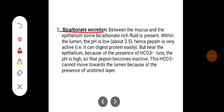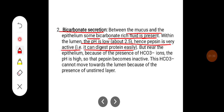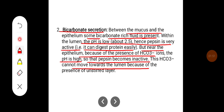Bicarbonate Secretion: Between the mucus and the epithelium, some bicarbonate-rich fluid is present. Within the lumen, the pH is low, about 2.5, and hence pepsin is very active and can easily digest protein. But near the epithelium, because of the presence of bicarbonate ions, the pH is high so that pepsin becomes inactive. This bicarbonate cannot move towards the lumen because of the presence of the unstirred layer.